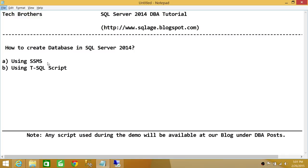One is using SQL Server Management Studio Graphic User Interface, and the other will be using a T-SQL script to create the database. Any script used in this video or coming videos will be available at our blog, www.sqlh.blogspot.com, so you can go ahead and download that particular script for that particular demo.